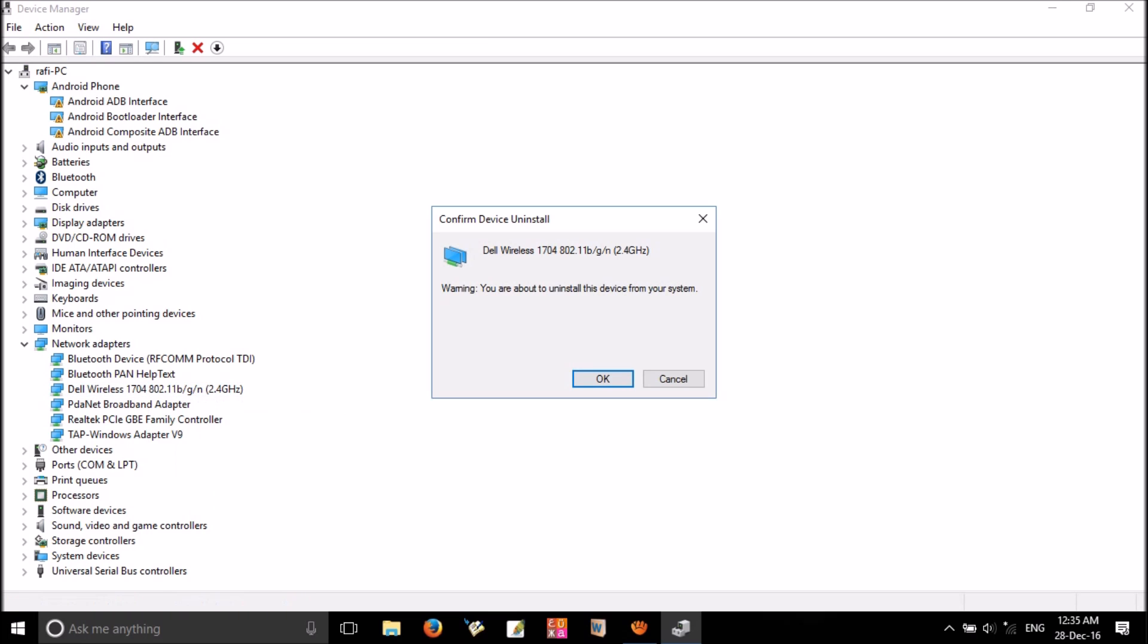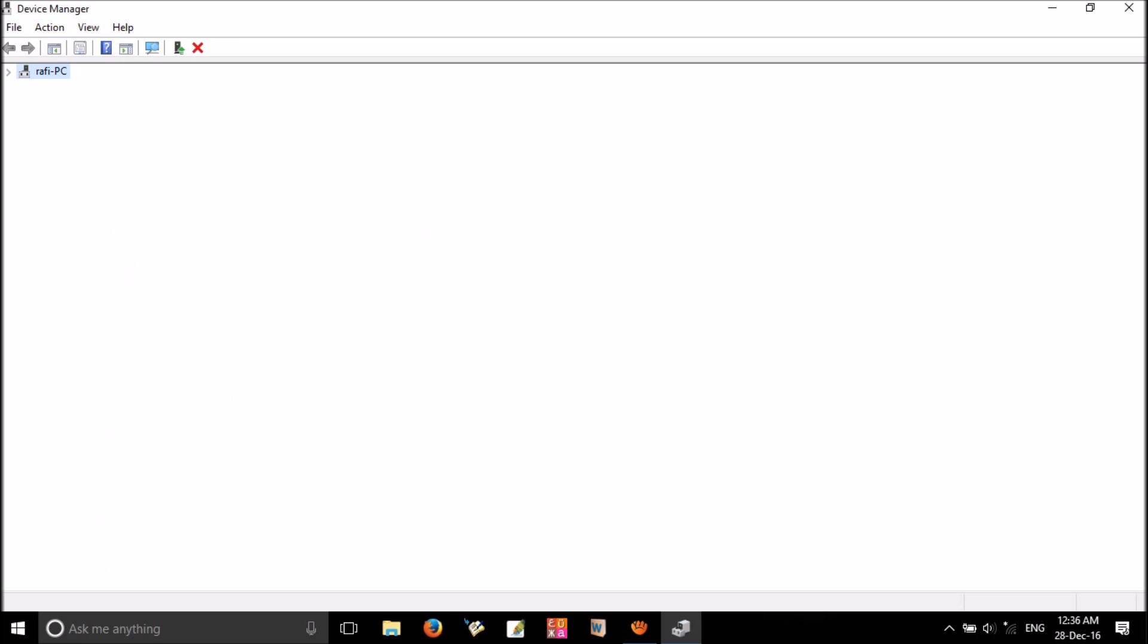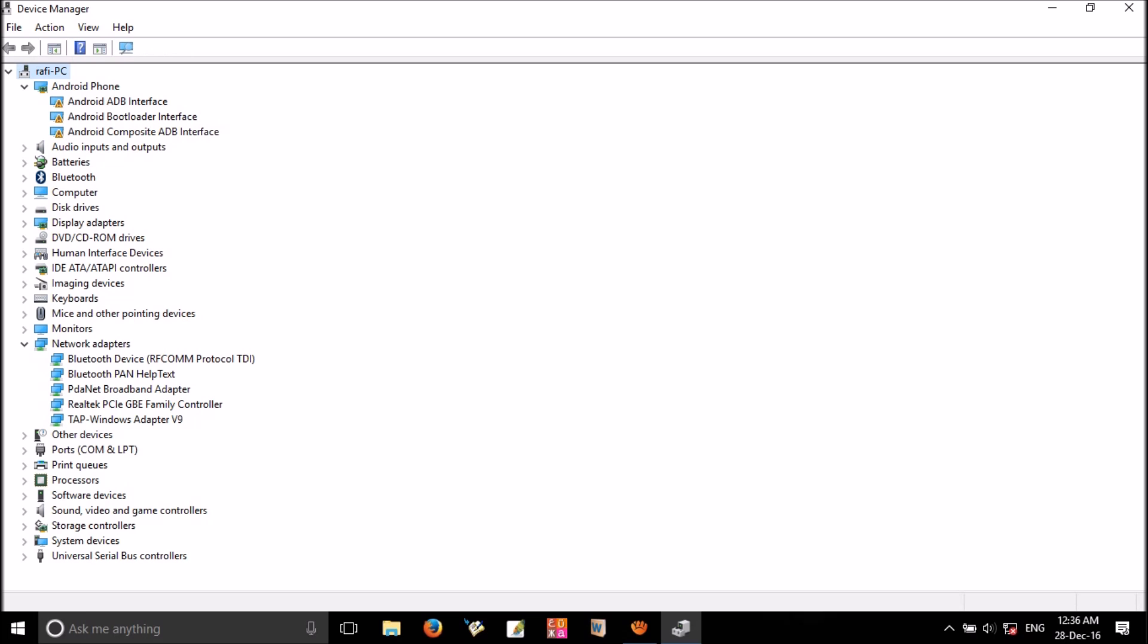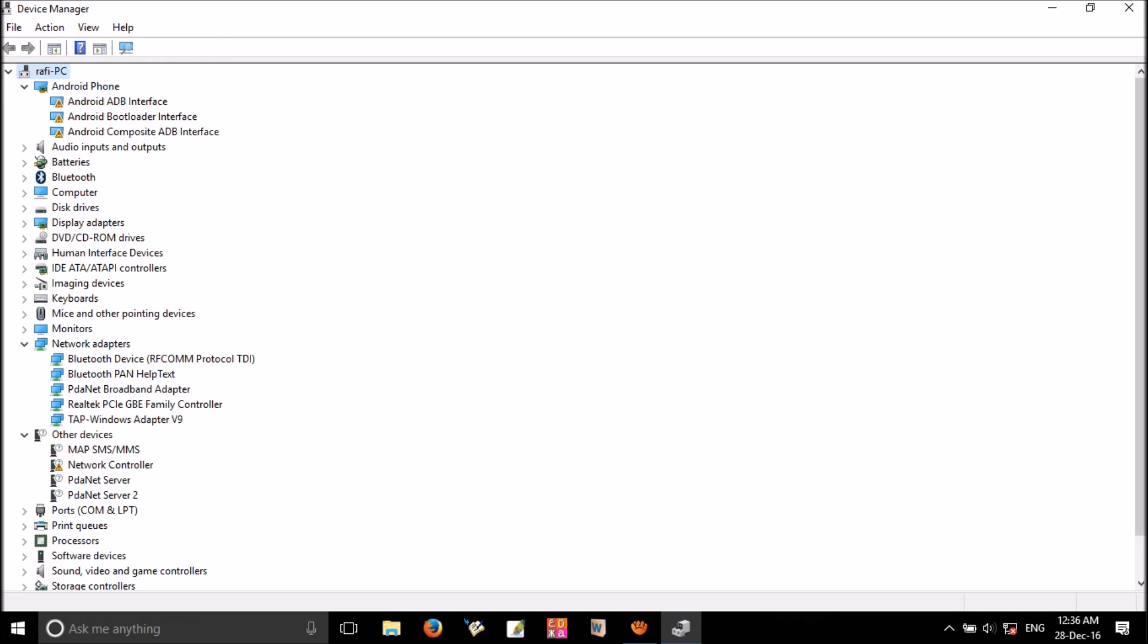In this confirmation popup window, sometimes you can see a checkbox to delete this driver. Don't tick that box - if you do, it will completely remove the wireless driver from your computer. Then click OK. After that, click on Action tab and scan for hardware changes. The wireless driver we just uninstalled will reappear in the list.